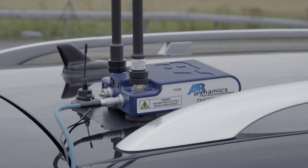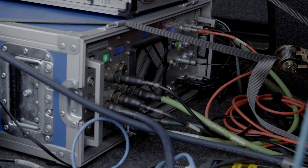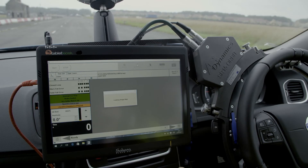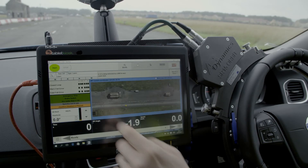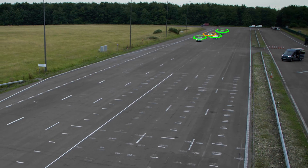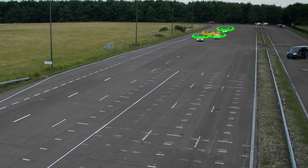Full Synchronization Mode enables multiple vehicles — up to 16 vehicles — to be communicating and robot-controlled, allowing very complicated and advanced testing scenarios.